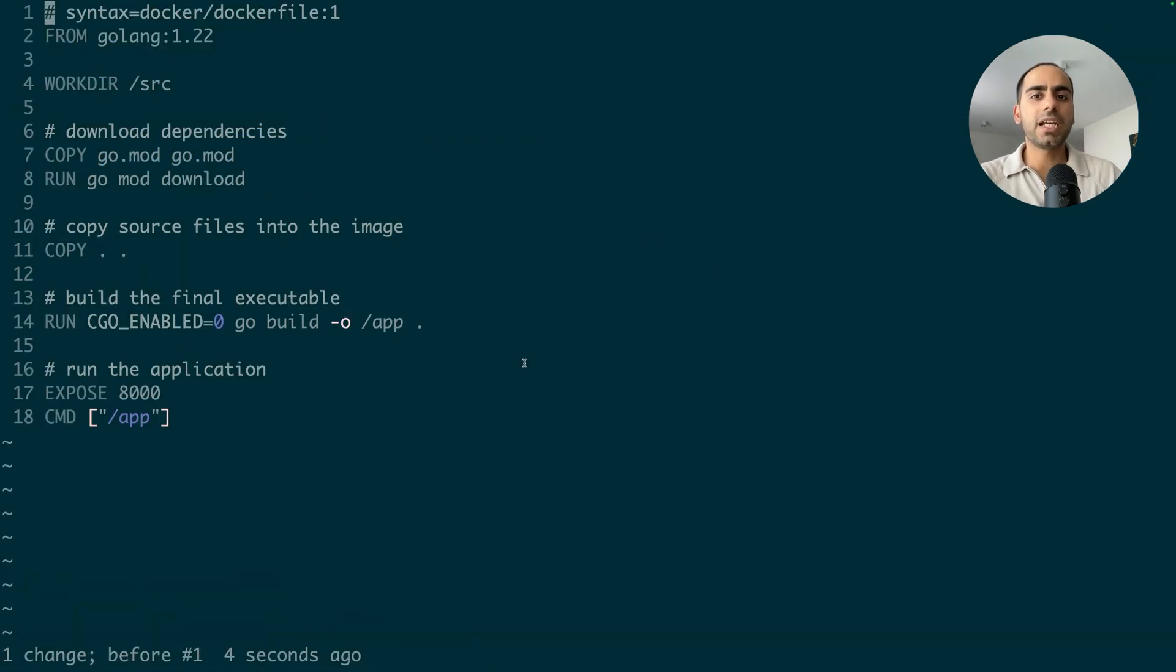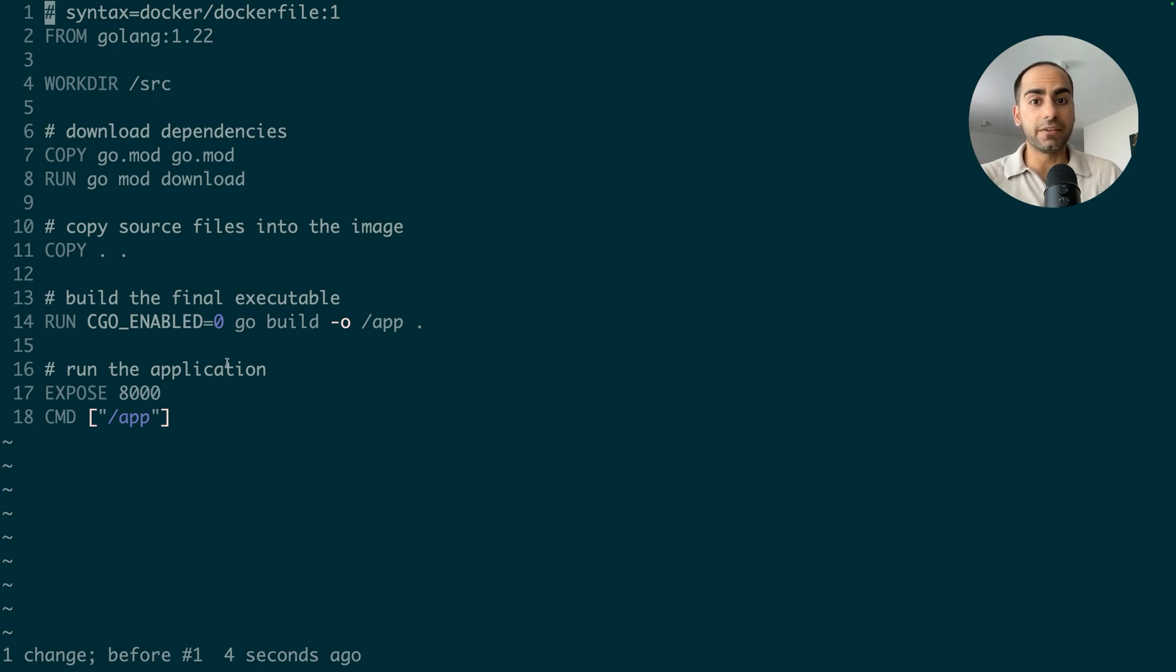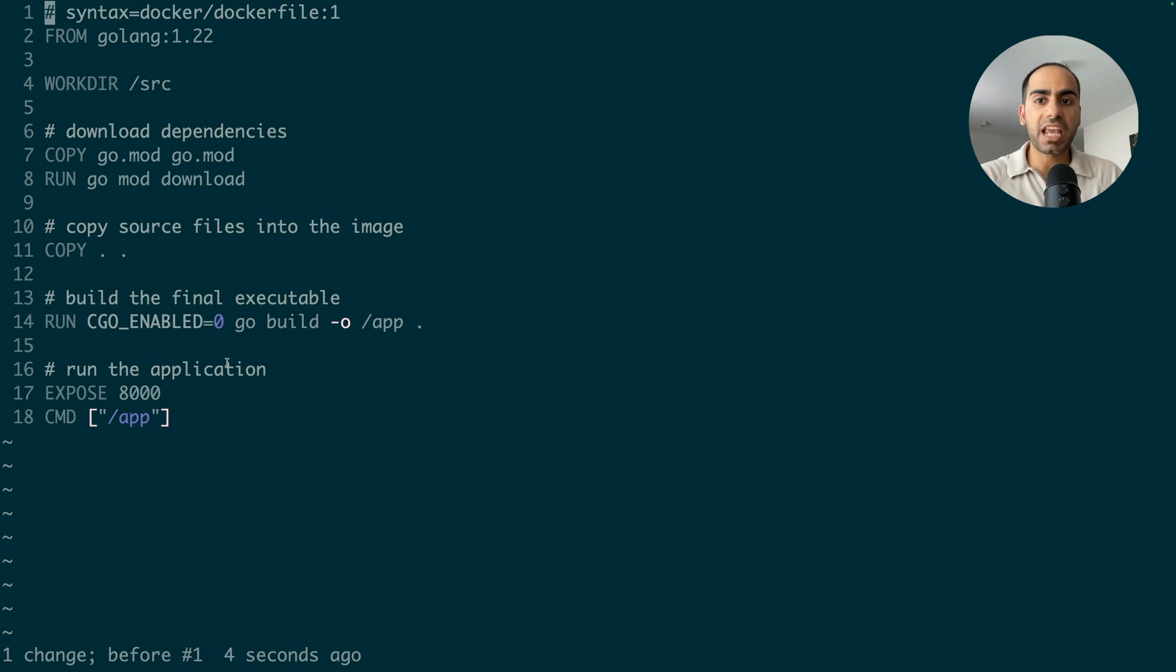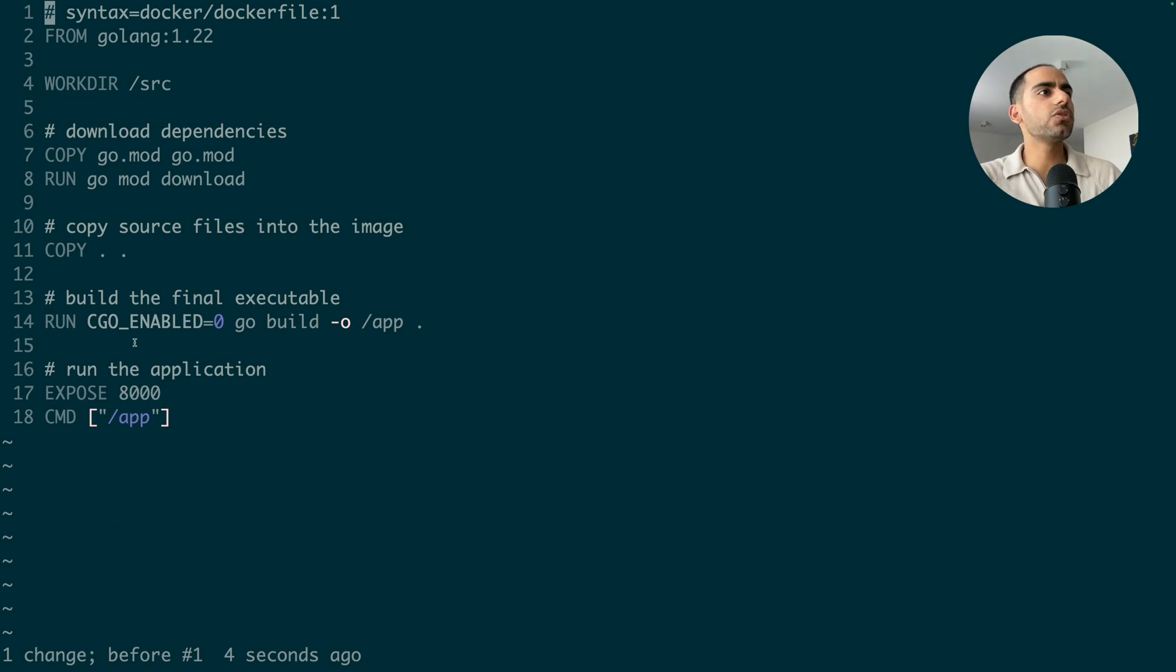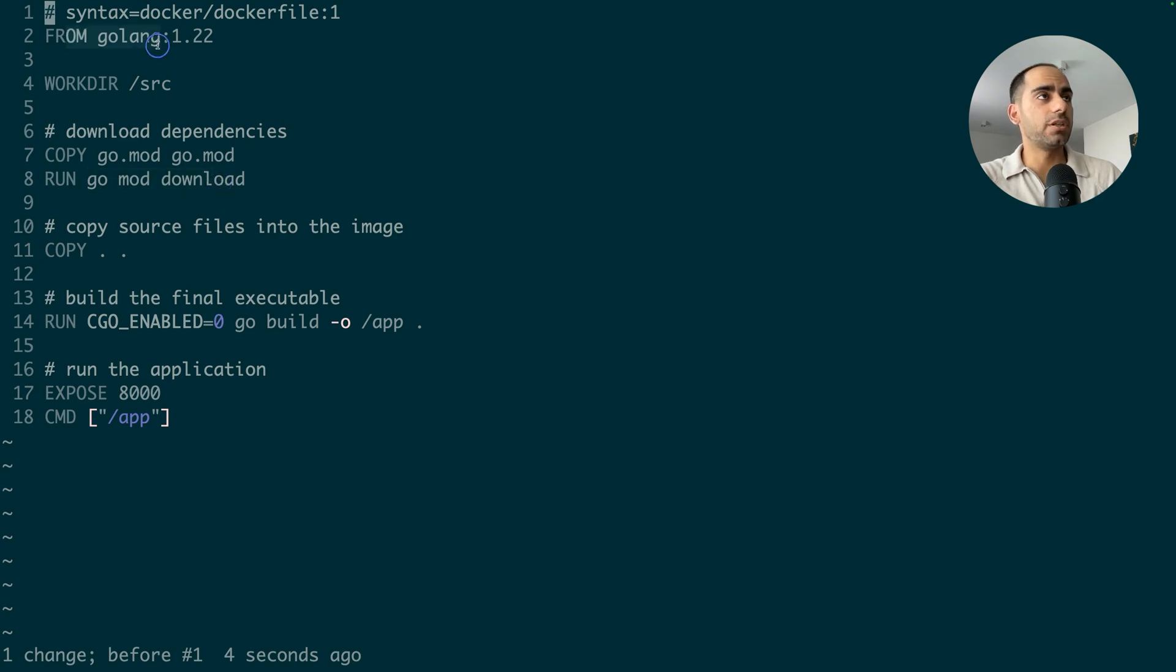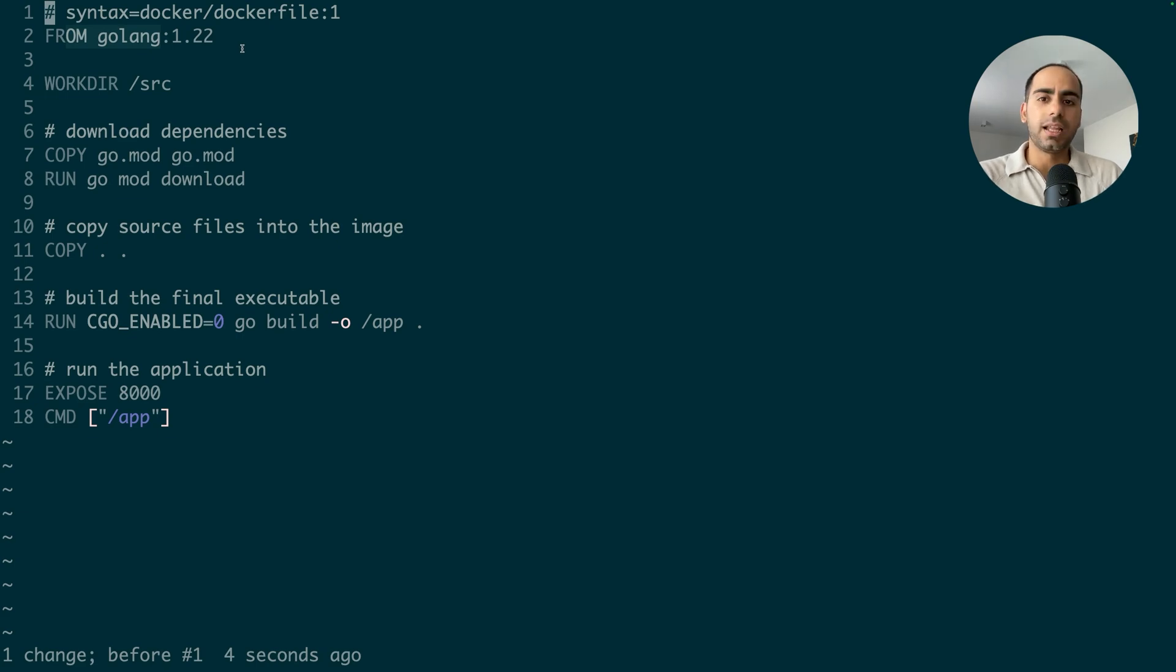But if I create my image with this definition, my final image, which I'll be deploying everywhere, on staging, production, running on my local, everywhere, my final image will not only contain the executable that needs to run, but also all the Go dependencies that I downloaded, plus the Golang image, the base image, and its underlying operating system and all its data.